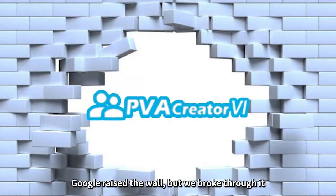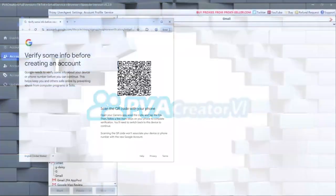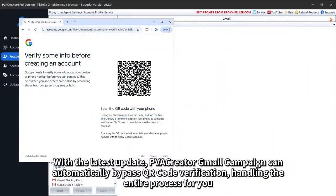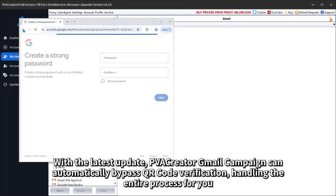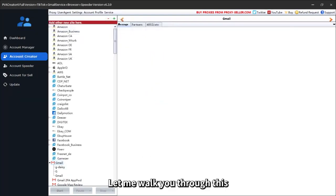Google raised the wall, but we broke through it. With the latest update, PVA Creator Gmail campaign can automatically bypass QR code verification, handling the entire process for you.